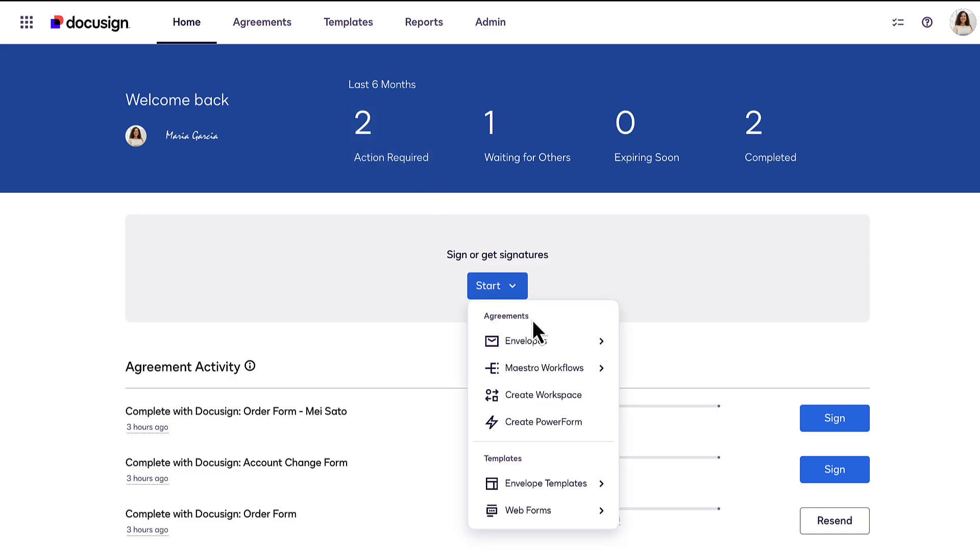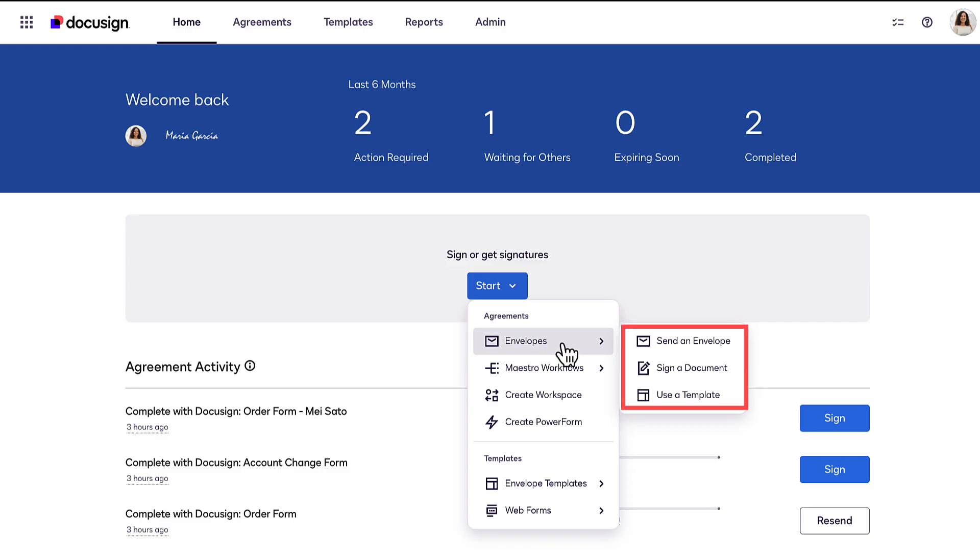Use the Start menu to quickly take common actions on your account, such as signing or sending a new envelope.